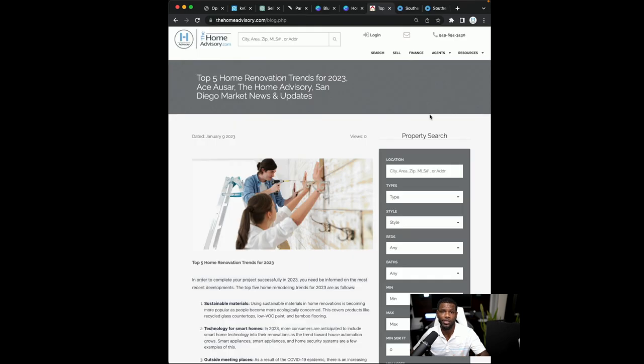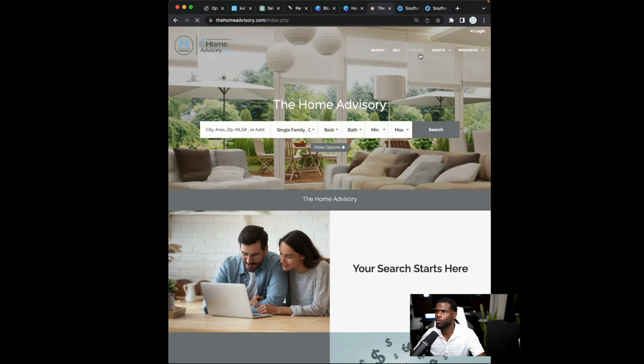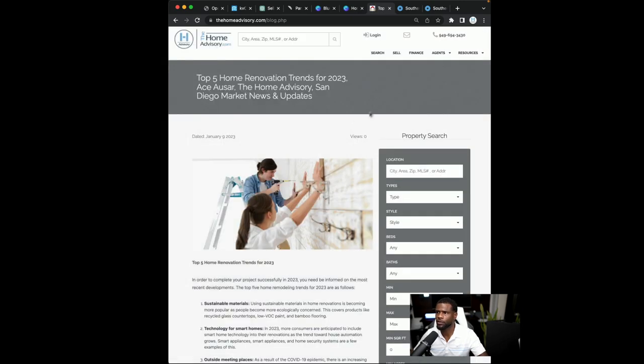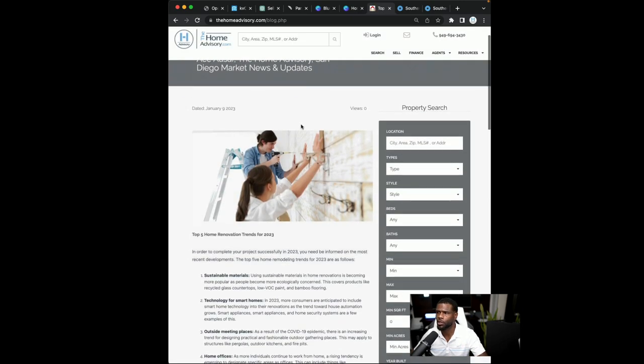All right. So this is what it looks like on the front end. When we go to the KV core blog, right? So clients log in on the front end and this is where your blog will show up.